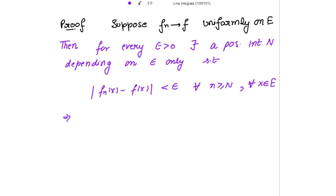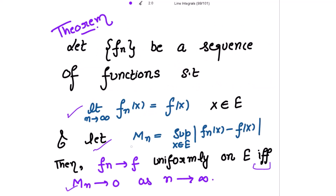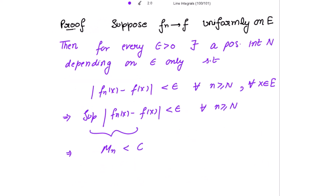Since the modulus of fn(x) minus f(x) is strictly less than epsilon, we can write that its supremum value is also strictly less than epsilon, for all n greater than or equal to N. This supremum value is nothing but Mn, so Mn is strictly less than epsilon for all n greater than or equal to N.